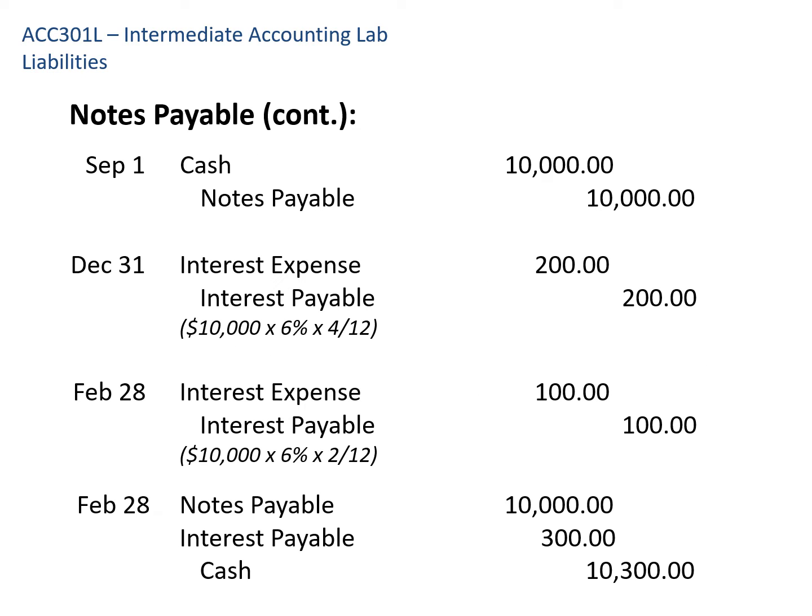On September 1st, we debit cash for $10,000 and credit notes payable for $10,000. On December 31st, we recognize interest incurred. Using $10,000 × 6% × 4/12 — because four months have passed — the denominator is always 12 or 365 since 6% is an annual rate. That equals $200 of interest. So we debit interest expense for $200 and credit interest payable for $200.